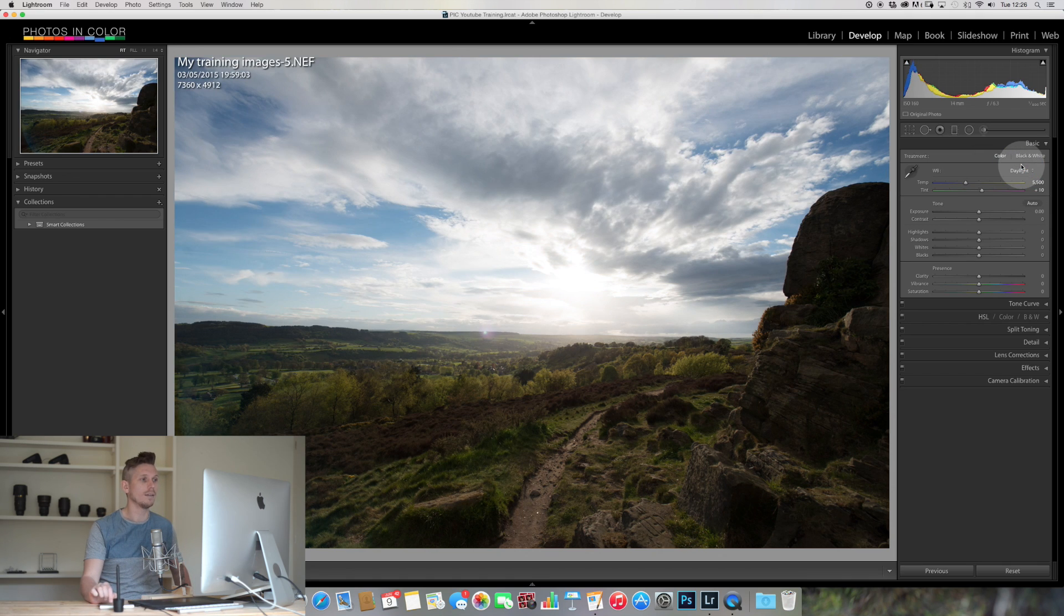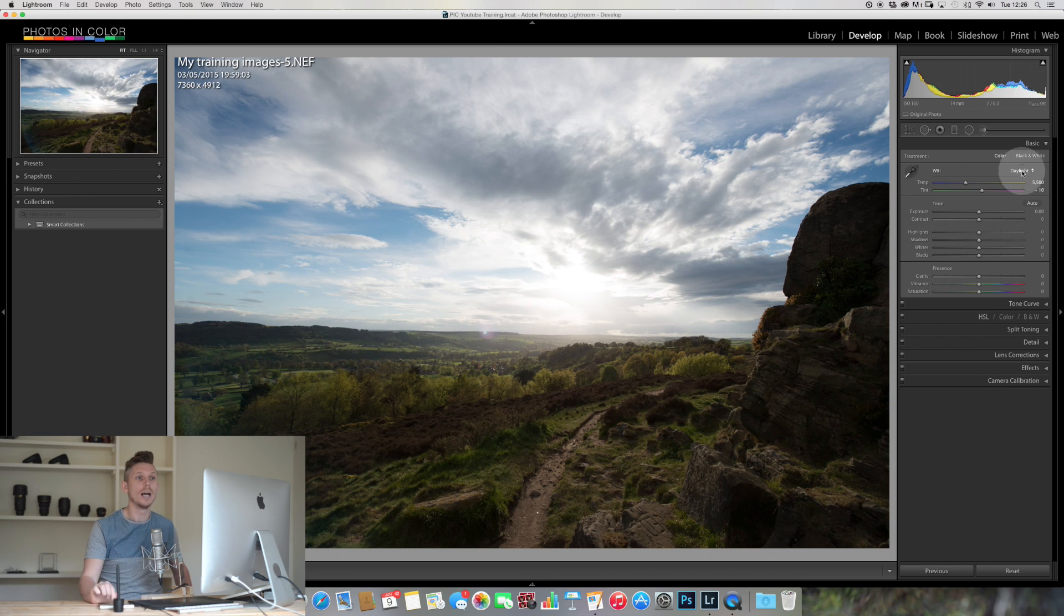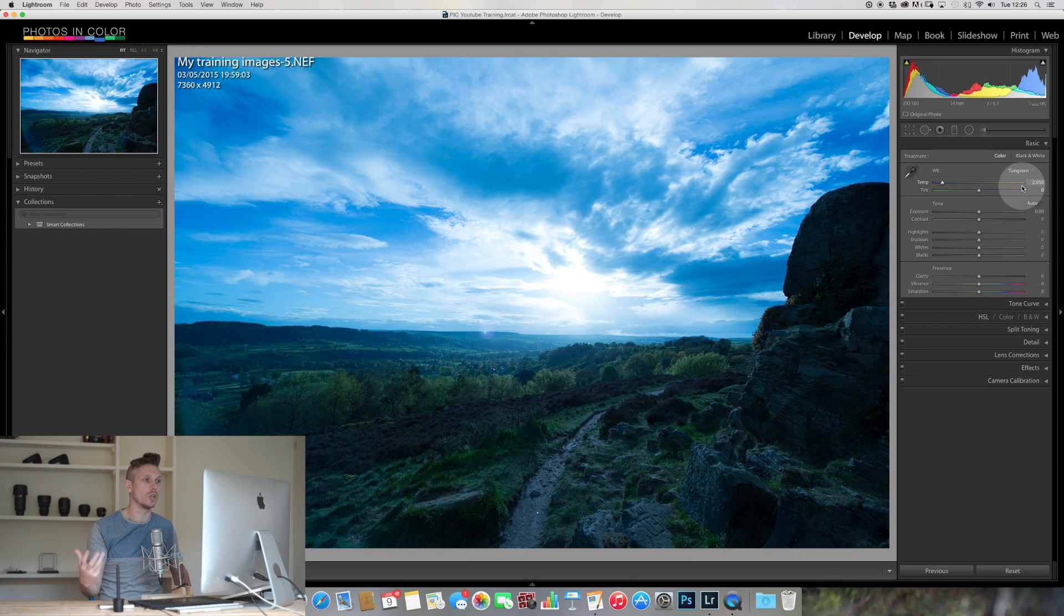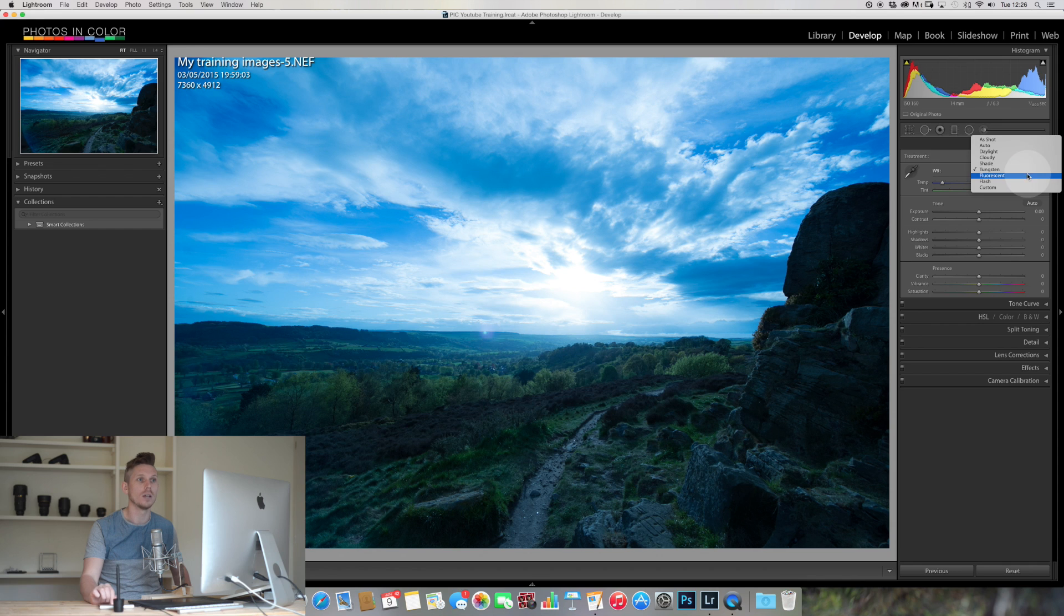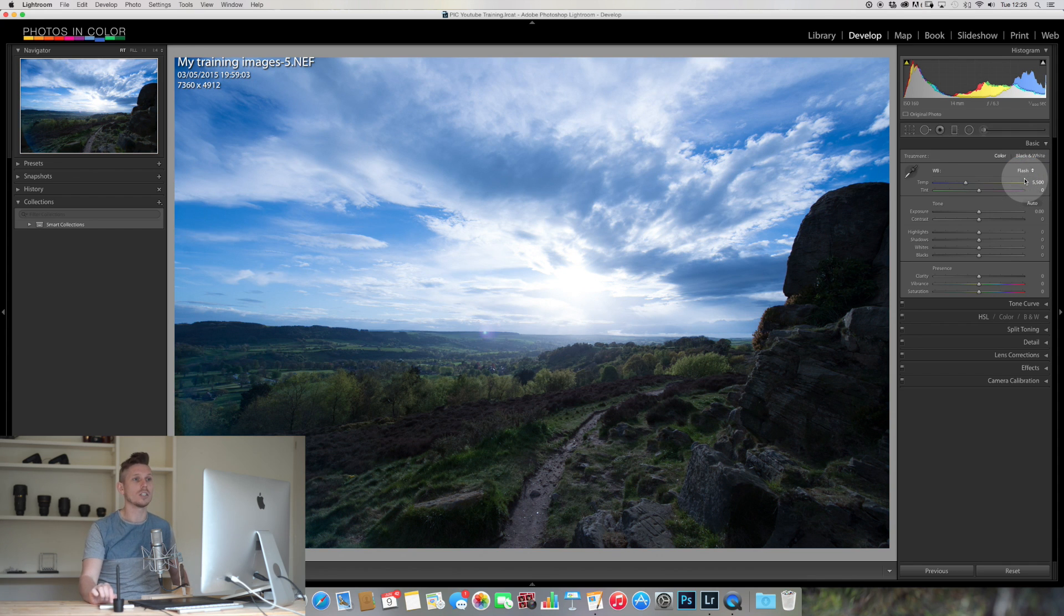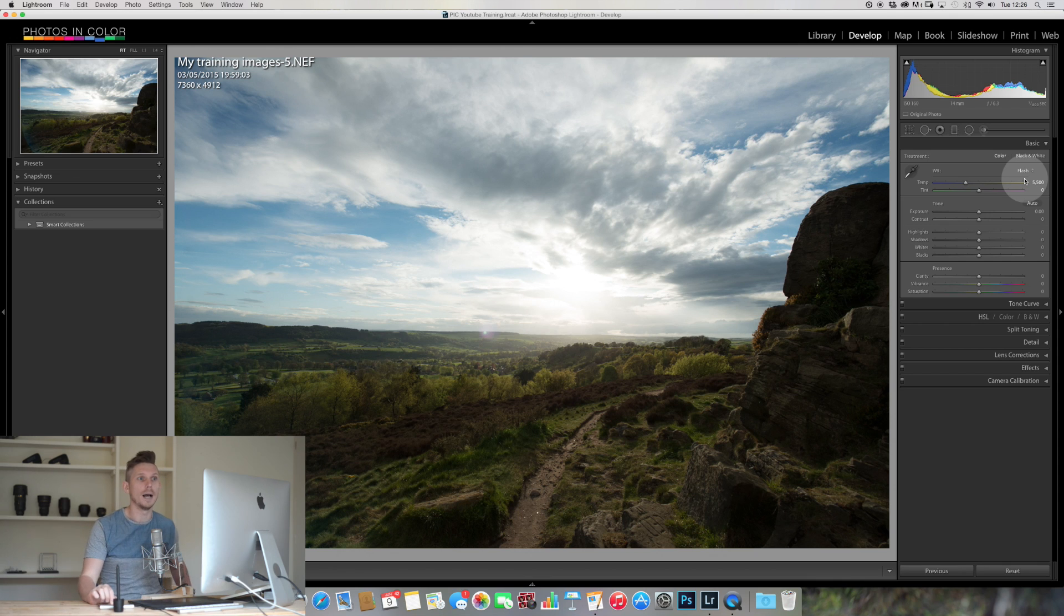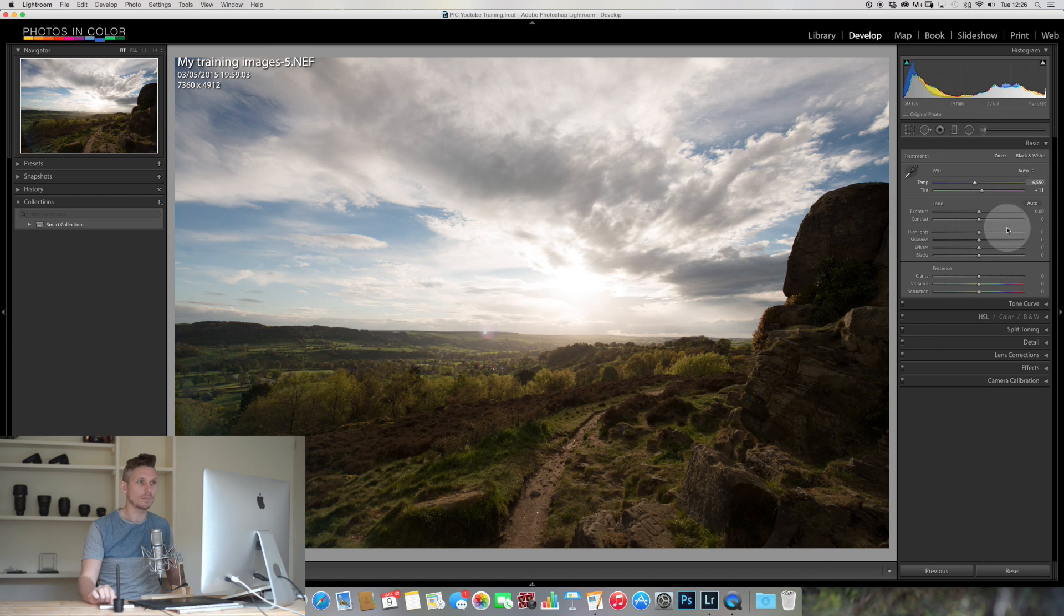And then if we go for things like tungsten, obviously a huge change here, it's going to add a lot of blue to it, take all the yellow out. Fluorescent is going to do something similar and flash, it's going to basically bring it all pretty much aligned with that. So I'm actually going to go for auto on this one.